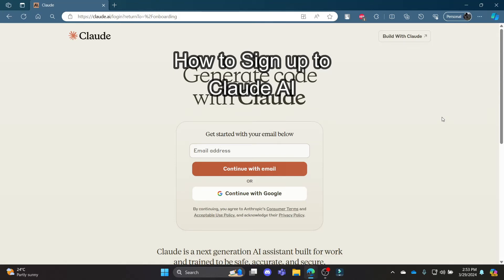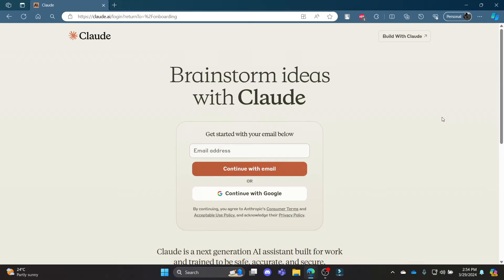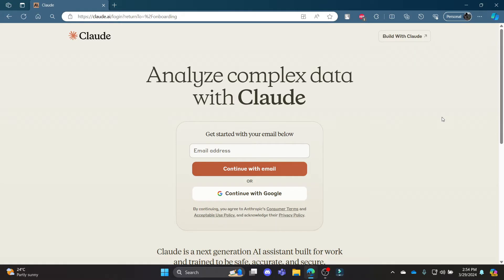Hello and welcome to AI Basics, it's your host back again with yet another interesting tutorial video. In this video I am going to teach you how you can sign up or create an account with cloud.ai.